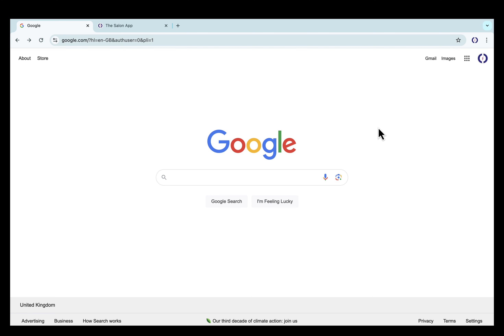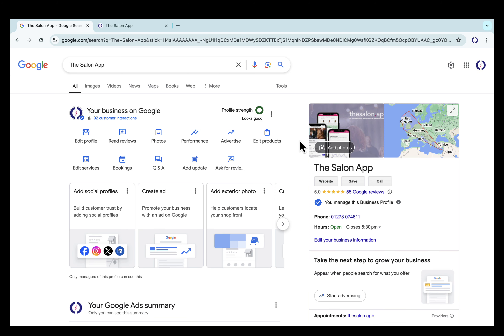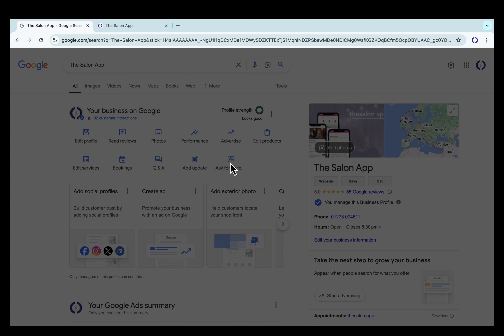To find your Google Business Profile link, log into your Google Profile, go to the top right and open your Business Profile Manager. On the home screen, click Ask for Reviews.